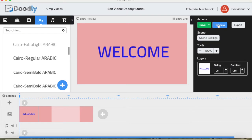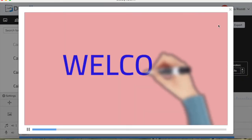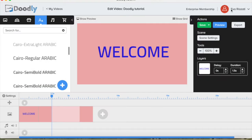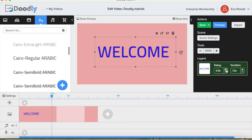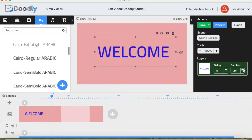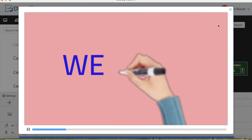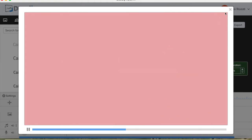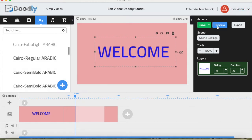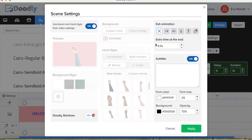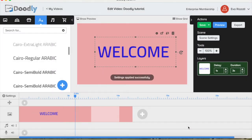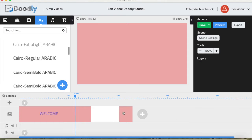Let's say we'd like it to have some delay so it comes maybe one second after the scene opens, and a duration of writing — let's give it three seconds. We'd also like to put some extra seconds at the end of the scene so viewers can absorb it and not rush to the next scene.